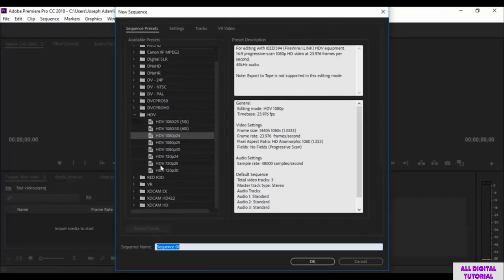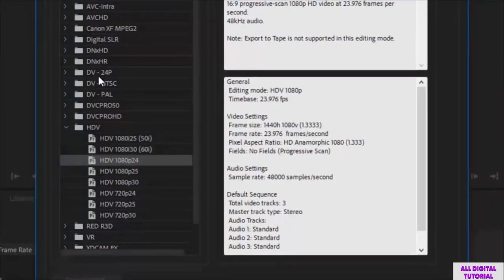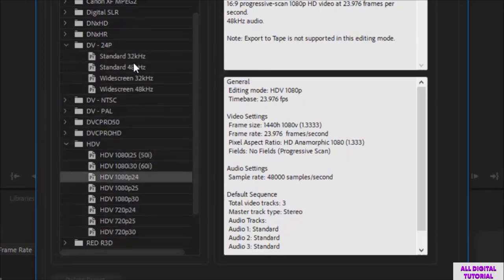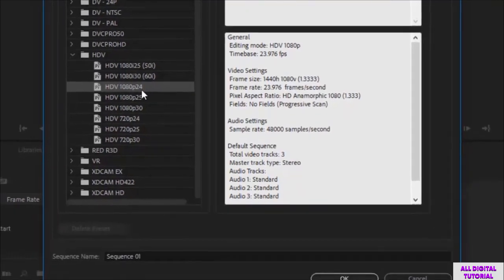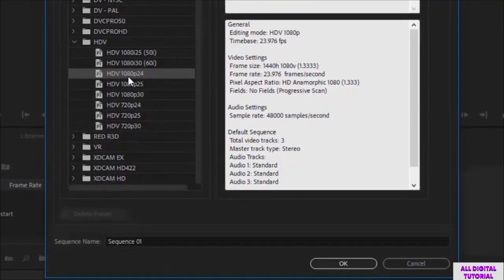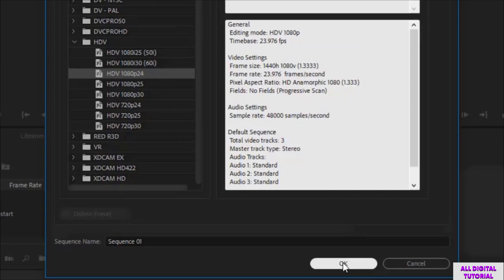Then you select the video quality from here. As you see, we have so many qualities to choose from. For me, I will go with HDV 1080 pixels. So we click OK.